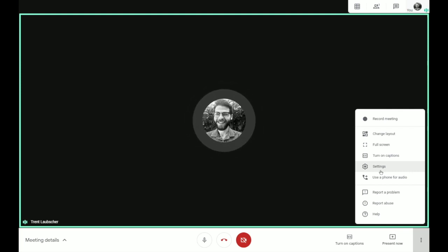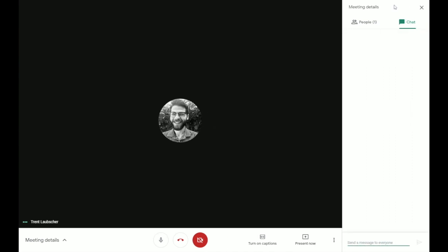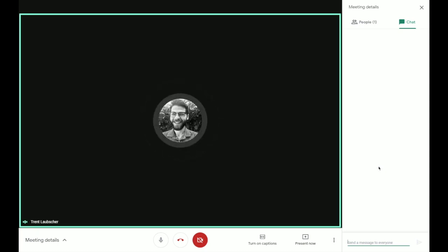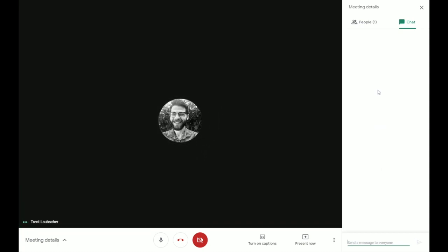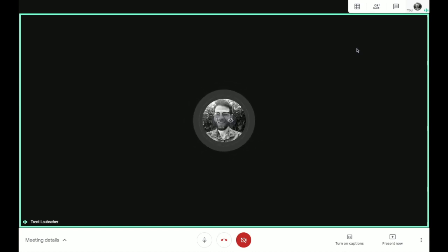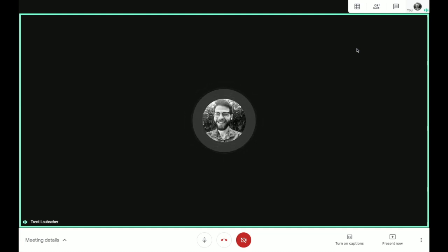Any recorded meetings will automatically be added to your Google Drive in a folder titled Meet Recordings. In the top right of the screen, you'll see a speech bubble — click this to bring up the chat window, a useful tool for students to post questions as they have them and for you as the teacher to address them at an appropriate time. The People tab shows all participants and, if you're the owner, allows you to mute or remove participants. There are a lot of other features that Meet has, so I encourage you to explore them and look into trainings offered by the EdTech team.